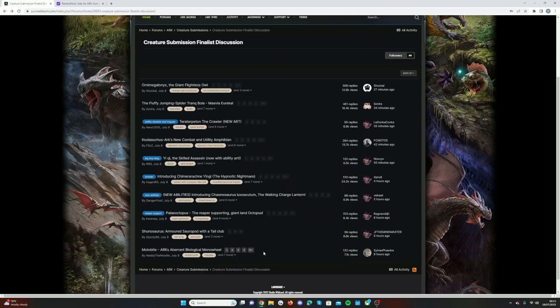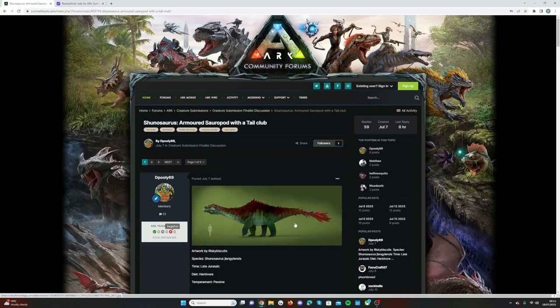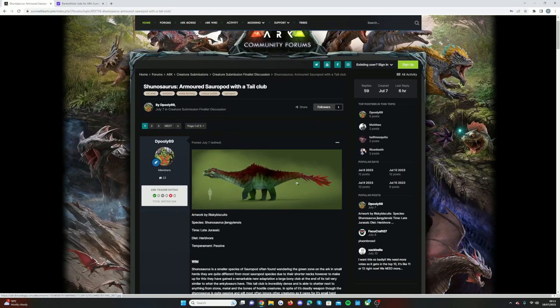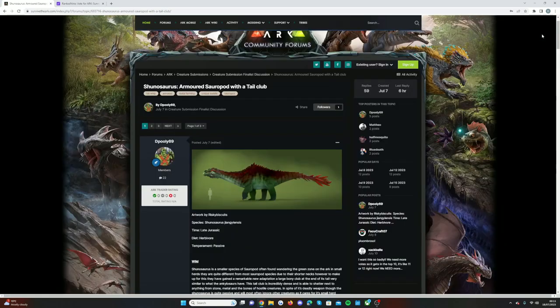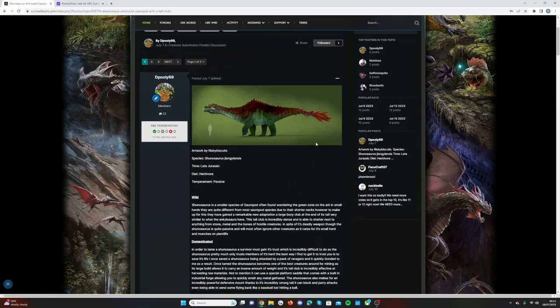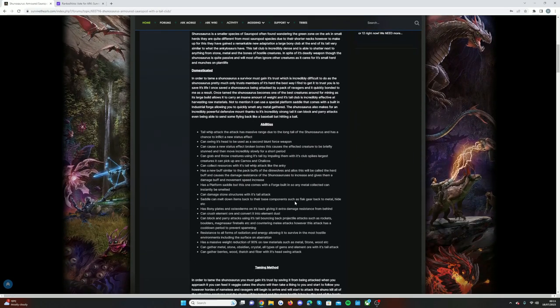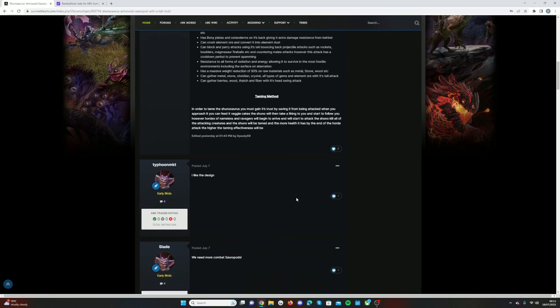And then the last two: we have the Shunasaurus, the armored sauropod with a tail club. This one again would be so nice, armored with a giant anky tail that can smack you, which I can't imagine will feel very nice in game. Some really cool abilities there, and everyone's saying we need more combat sauropods.